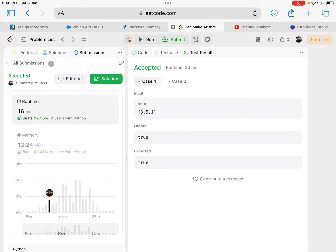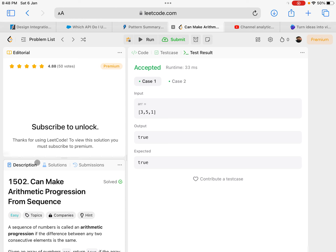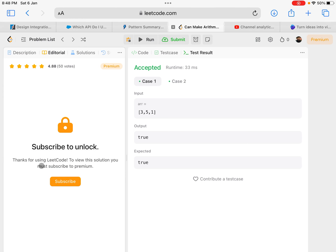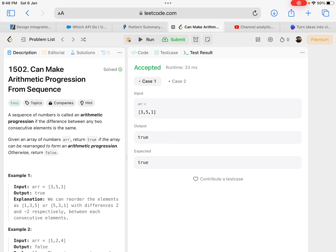So that's how you solve the problem to check whether it is an arithmetic progression. That's how LeetCode 1502 — Can Make Arithmetic Progression From Sequence — can be solved. See you in the next video.